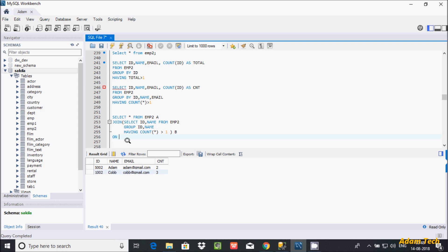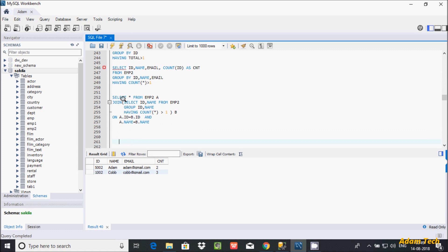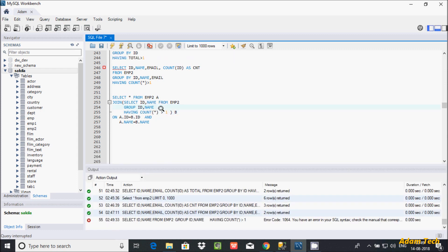About JOIN and ON clause, I already discussed in my previous video. Here ON a.id equal to b.id — both conditions must be true — and a.name equal to b.name. This is the query to display duplicate records. When I execute the inner query part — SELECT id, name FROM emp2 GROUP BY id, name HAVING COUNT(*) — let's execute again.